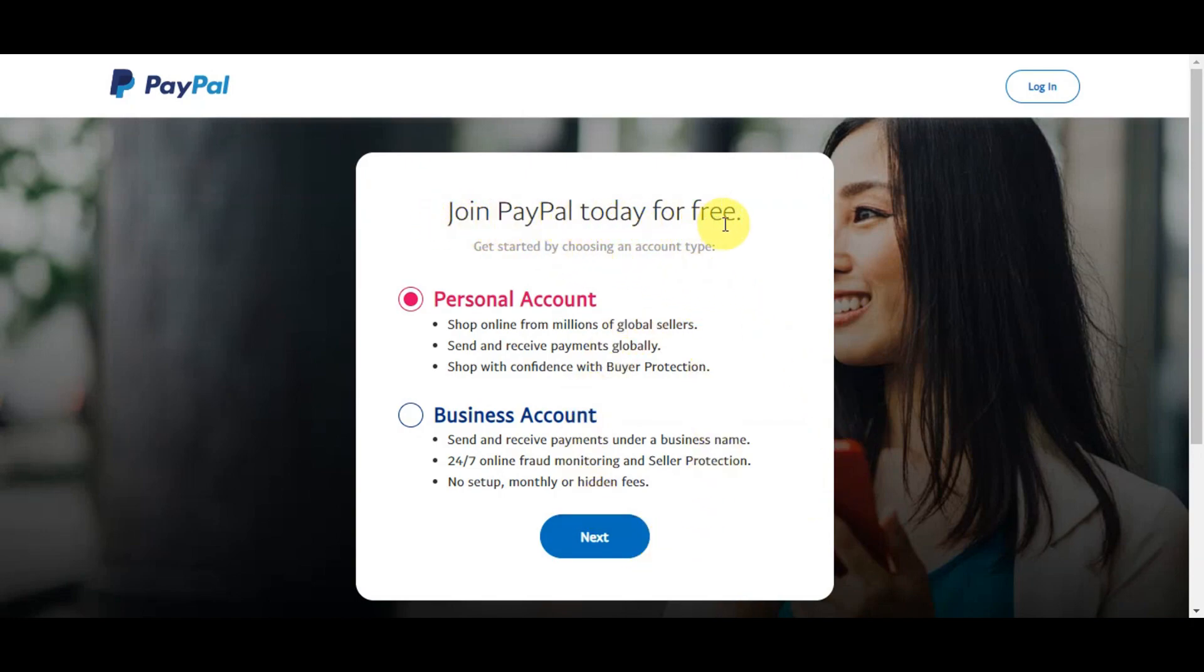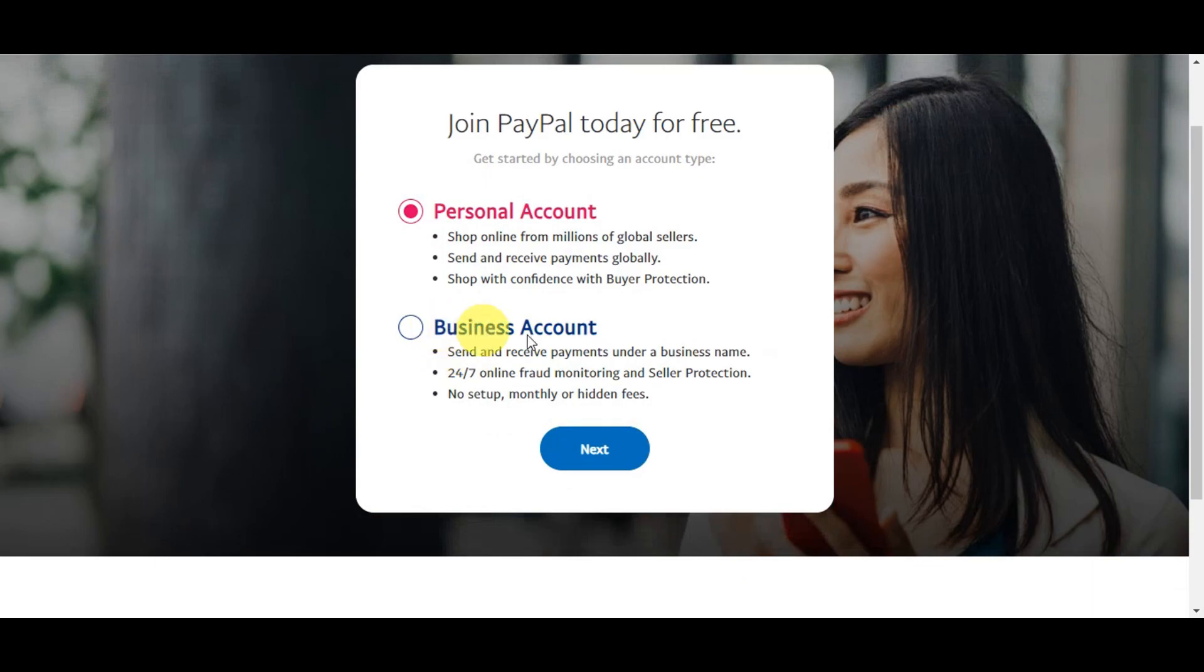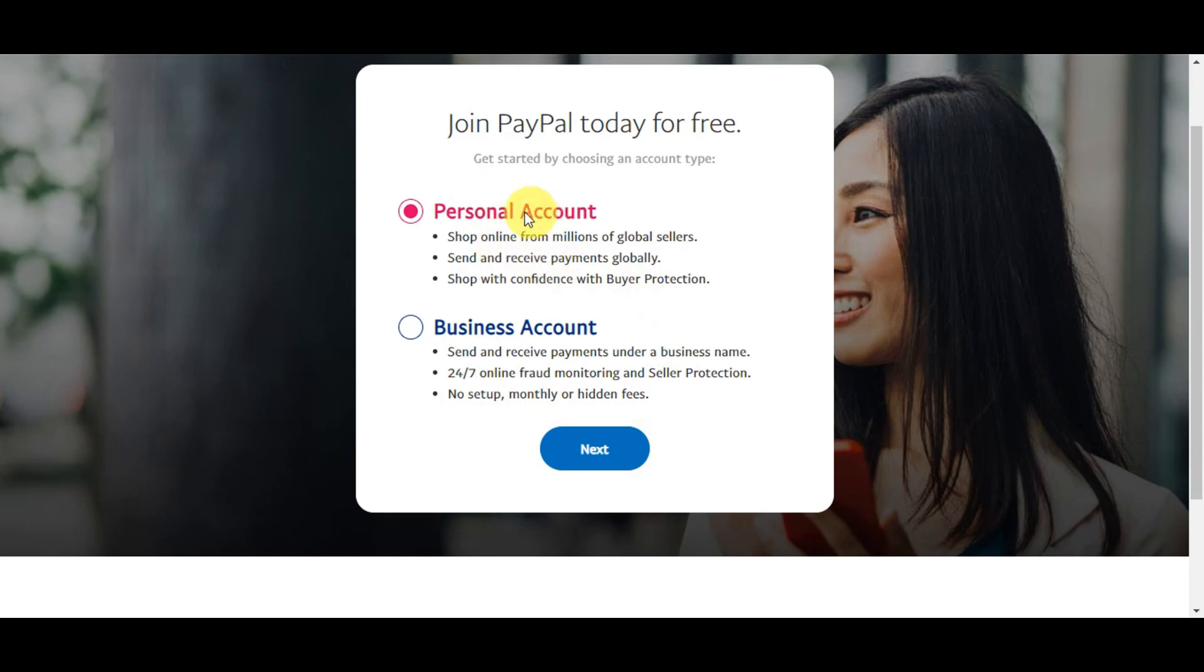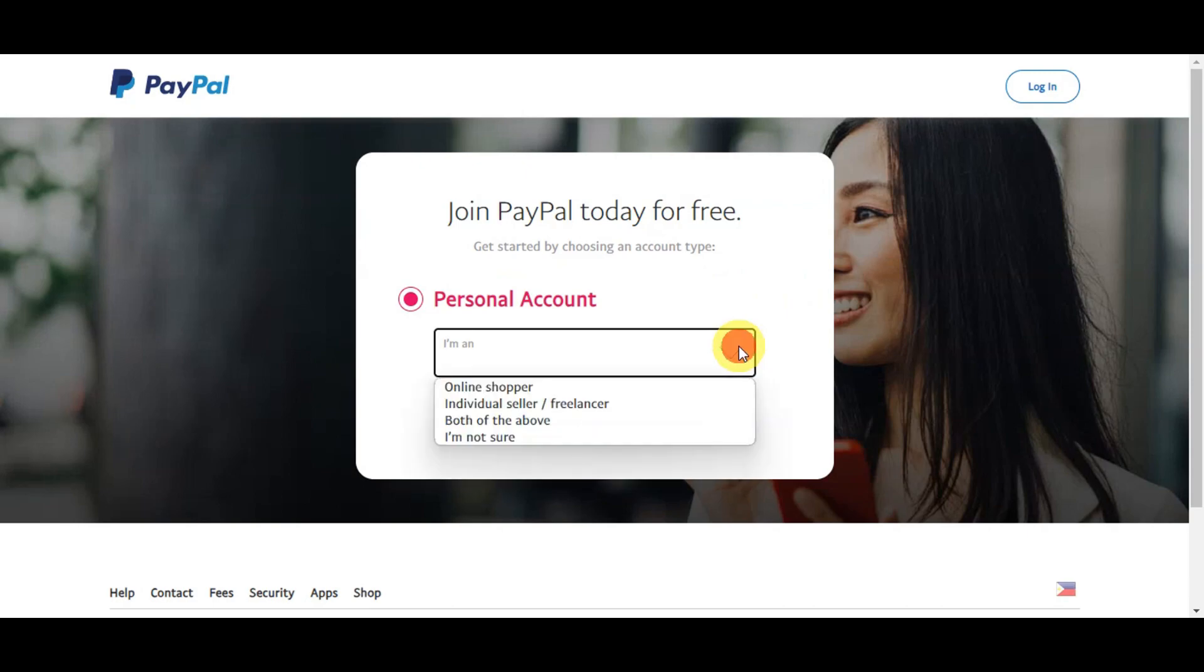Right after, you should be able to see the screen wherein it asks you to join PayPal today for free. You have two options: a personal account where you can shop online for millions of global sellers, send and receive payments globally, shop with confidence with buyer protection; or a business account wherein you could send and receive payments under a business name, 24/7 online fraud monitoring and seller protection, and no setup, monthly, or hidden fees.